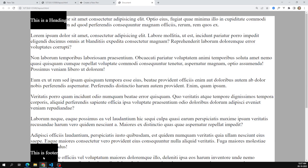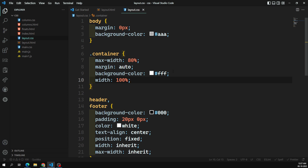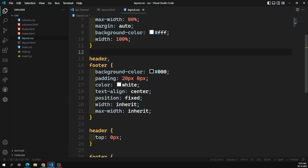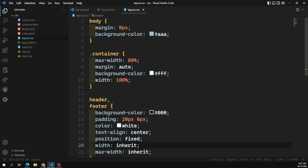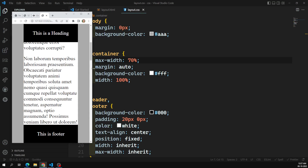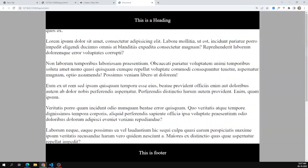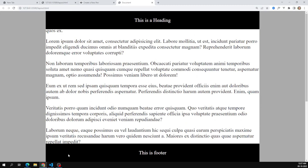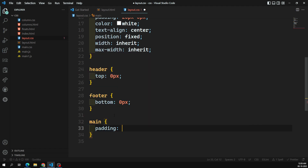Now the header and footer inherit the width and max-width from the container. If I want to change the max-width — say to 70% — I only change it in one place on the container and the header and footer automatically adjust. The header and footer remain correctly positioned at top and bottom respectively. I'll also add some padding of around 50px 0px to the main content.